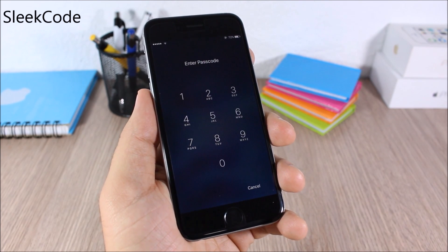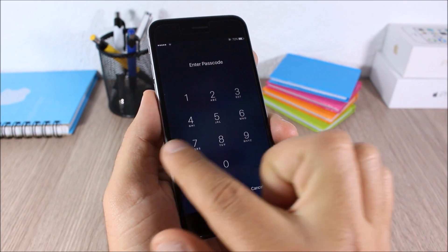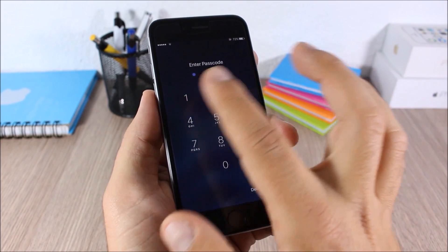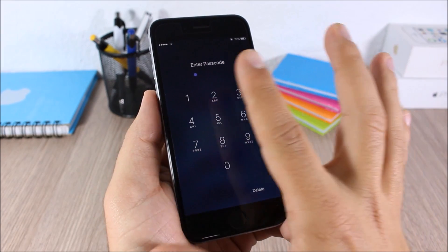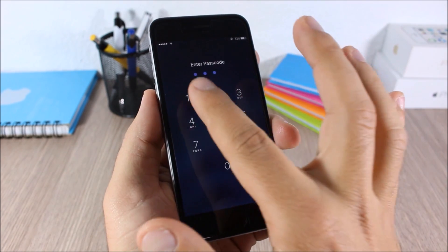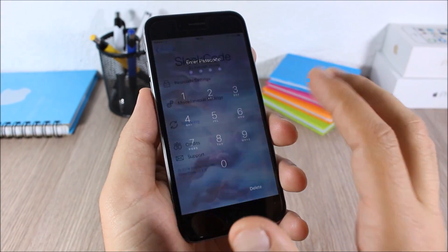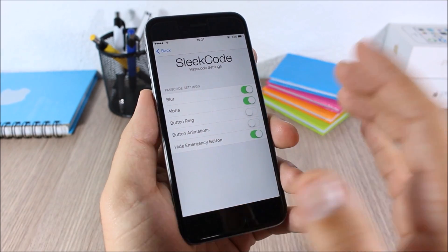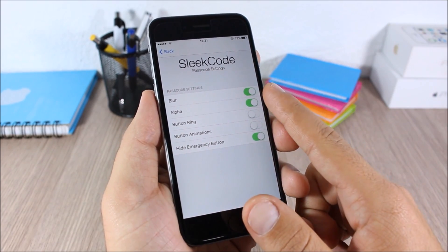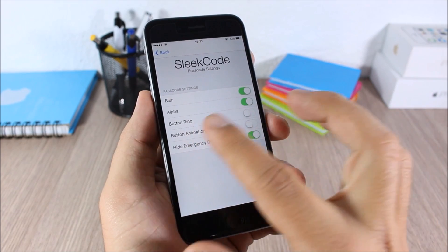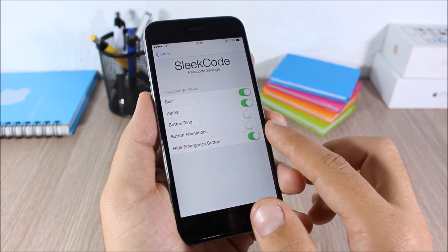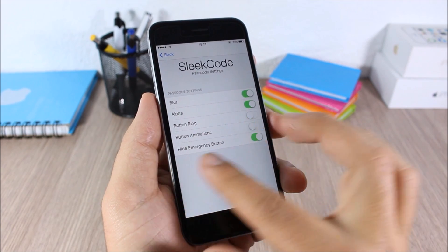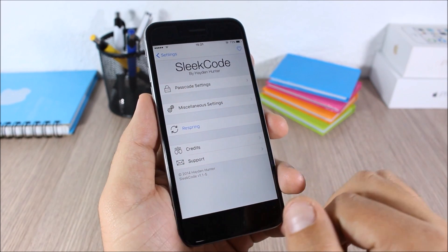Sleek Code: this tweak allows you to customize the passcode screen of your iOS 9 device. It looks very cool — you have no circles around the buttons. In the settings you have Passcode Settings where you can enable blur, disable button rings, toggle button animations, and hide the emergency button. There is also a respring button for all changes to take effect.